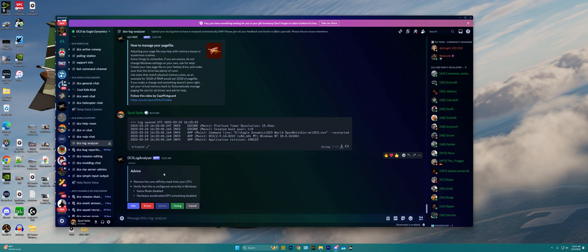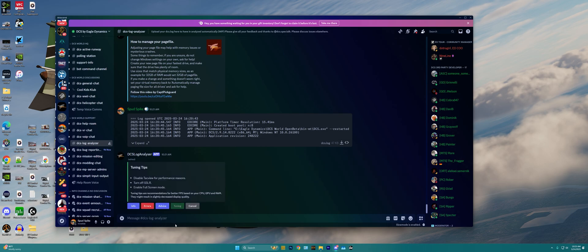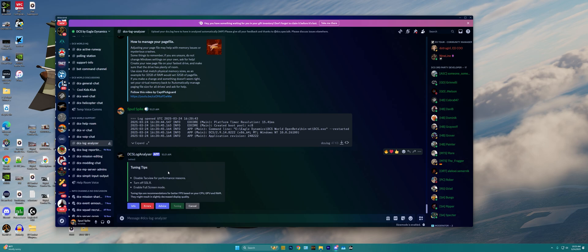And then if you really want to try and get things working as well as possible performance-wise, go over to tuning here, and we can see disable TacView for performance reasons, turn off SSLR, which is going to be one of the graphical options within DCS World, and then enable full screen mode.